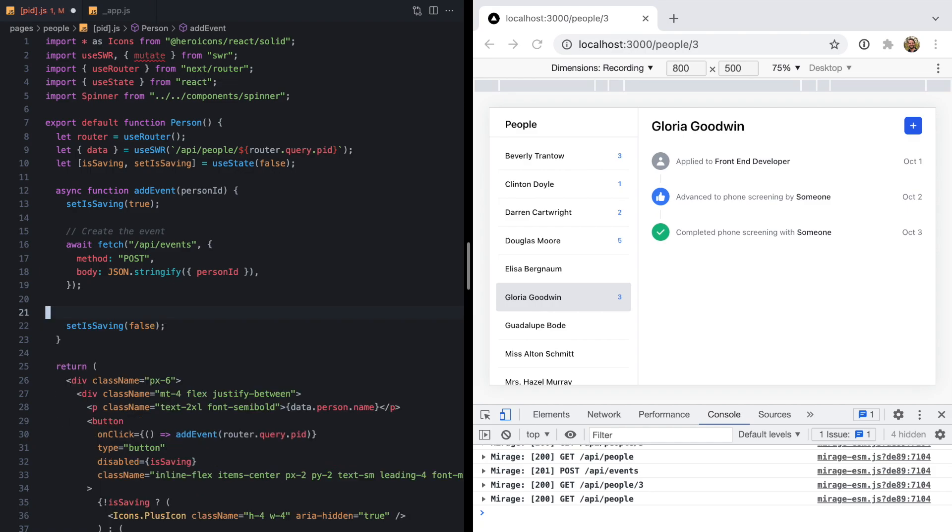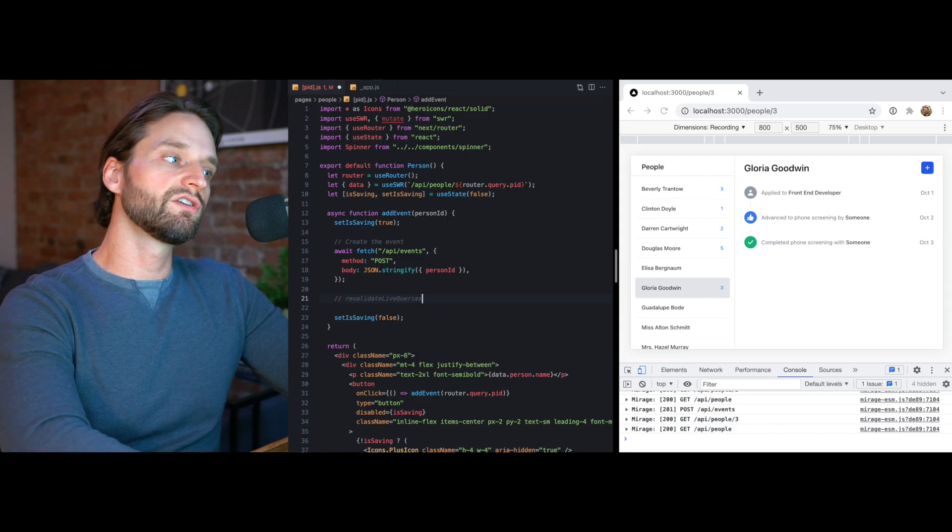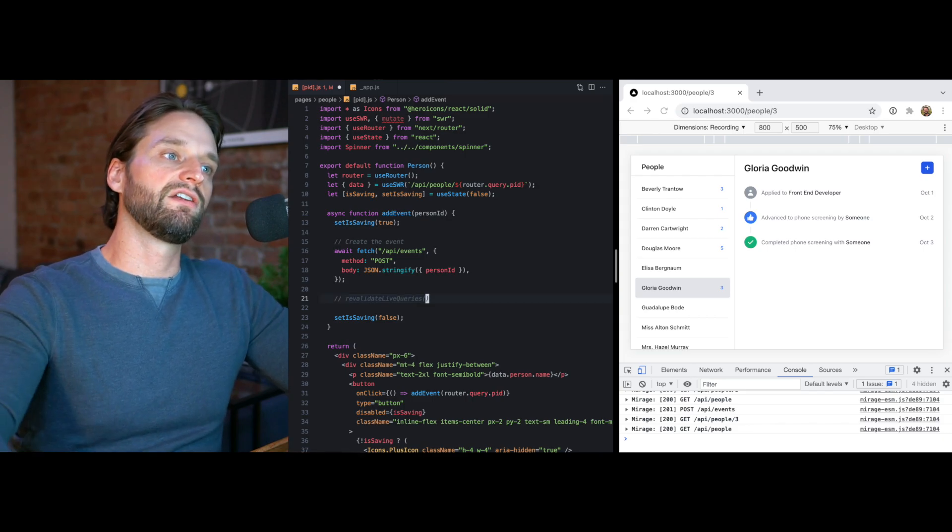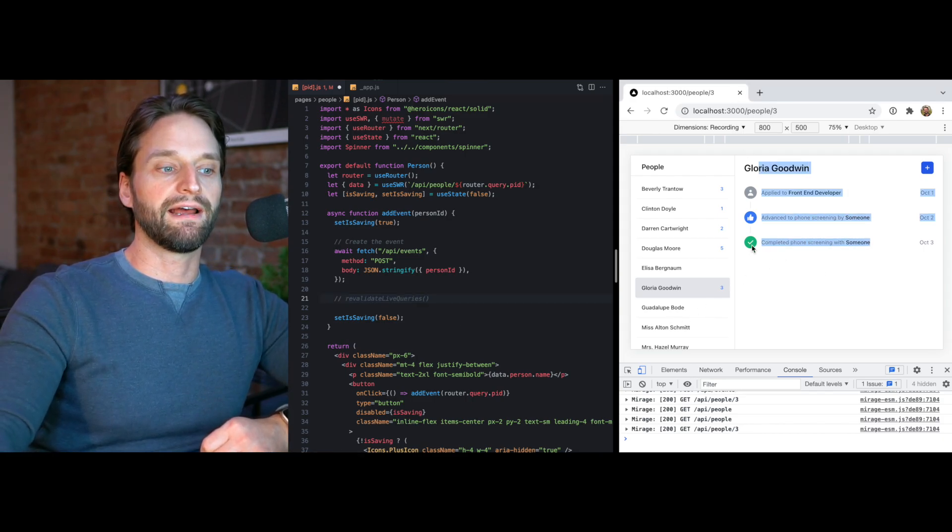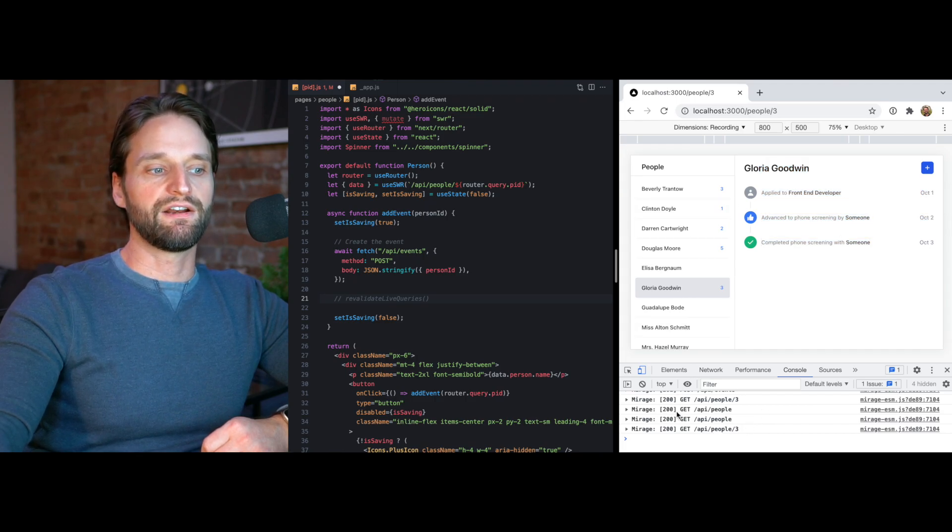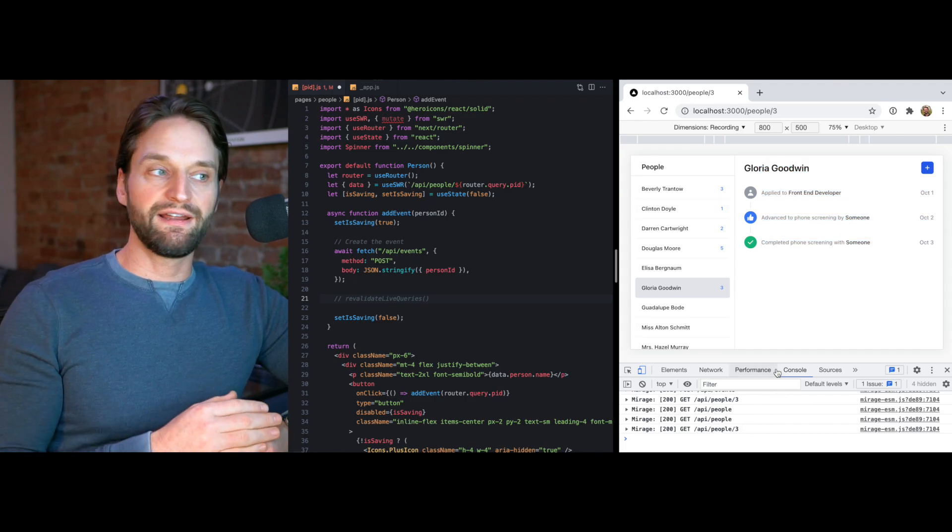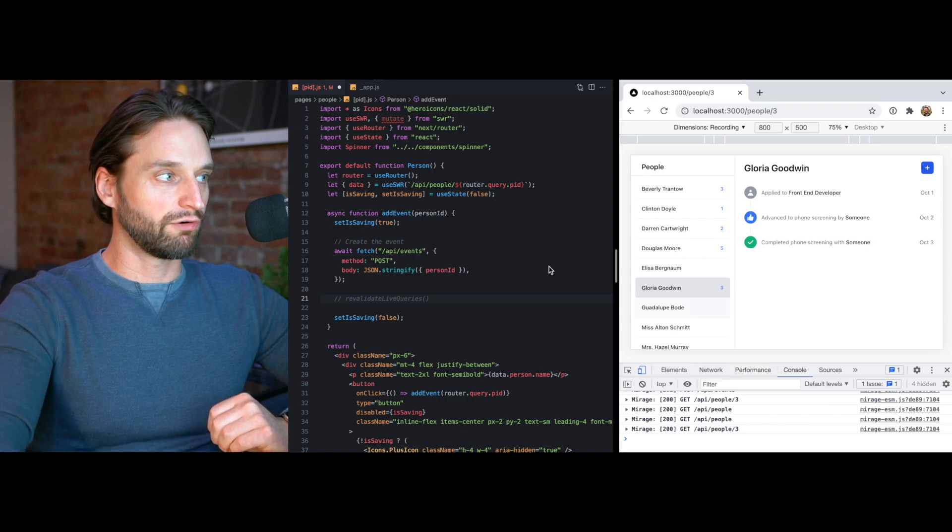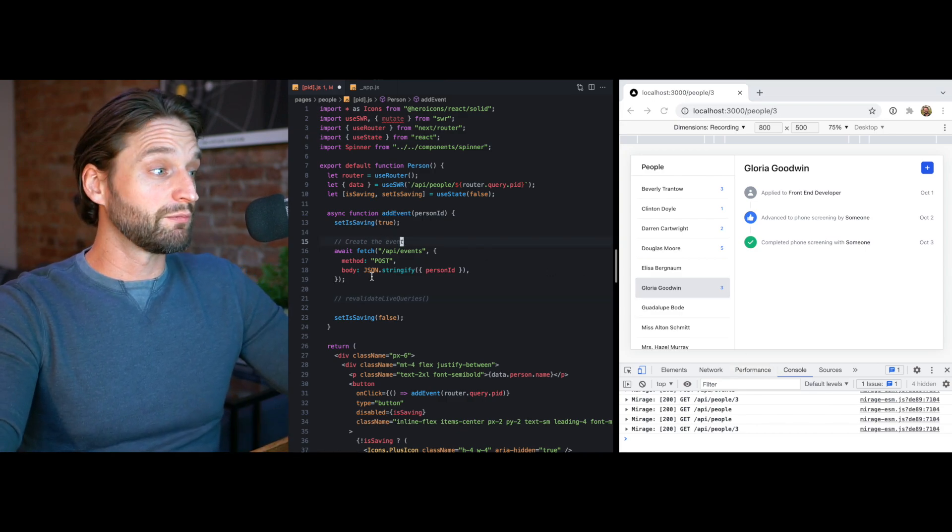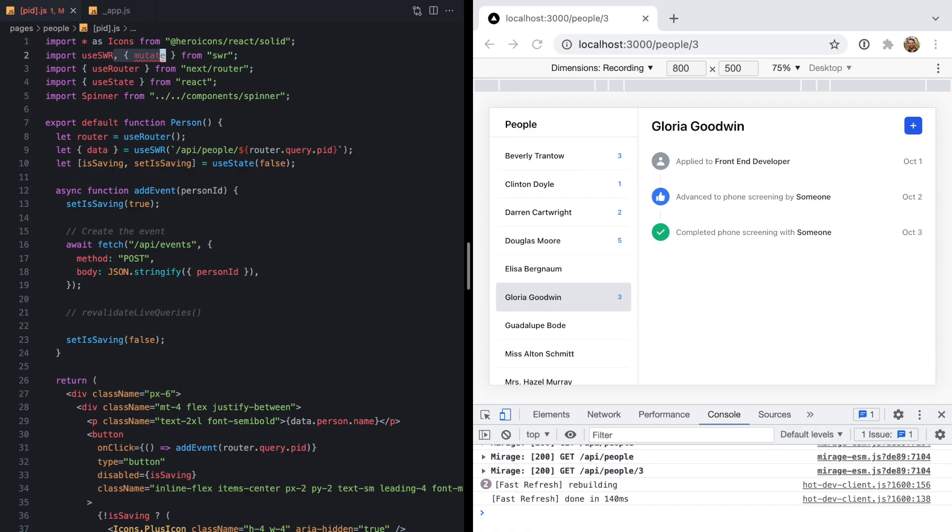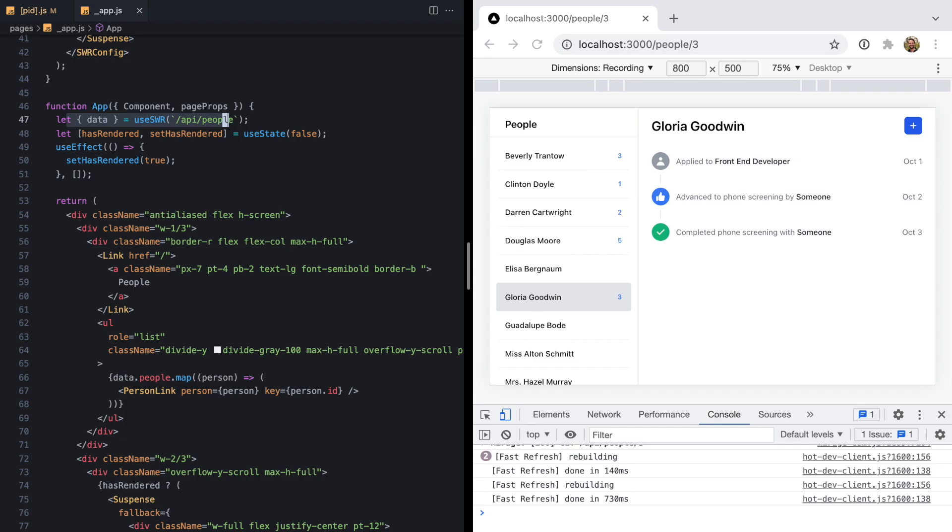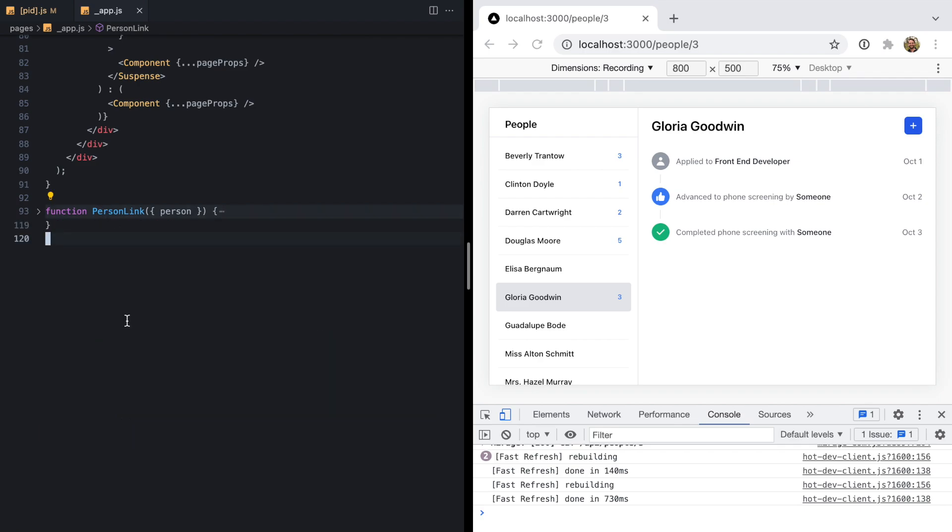What we would really want to do ideally is basically have a function that revalidates all of our live queries. What if we had a single function that could just know we have one query out right now to people slash three and another one out to people, and go ahead and manually rerun those right after we make this mutation? That's exactly what we're going to do. I'm going to get rid of this mutate import. We don't need this anymore. Let's pop back over to our app component.